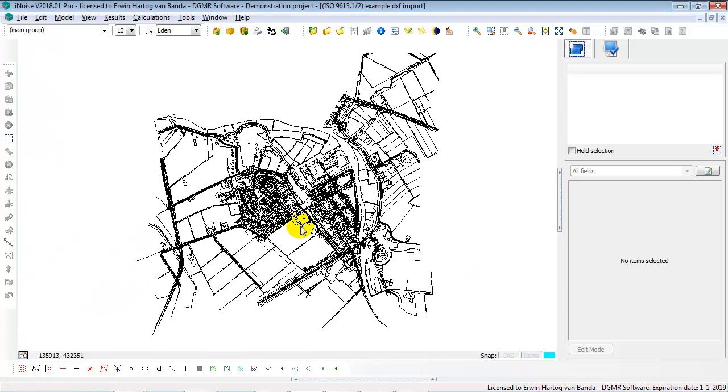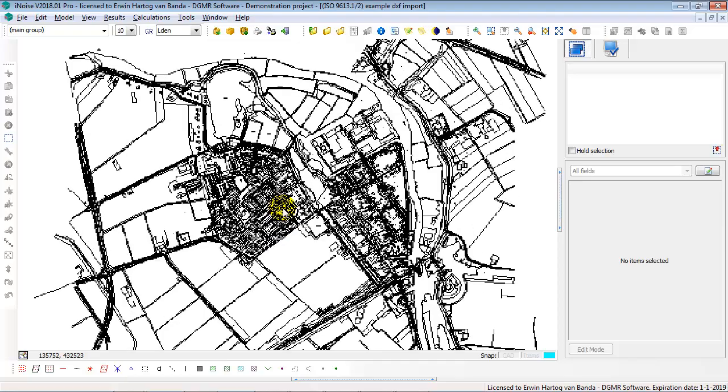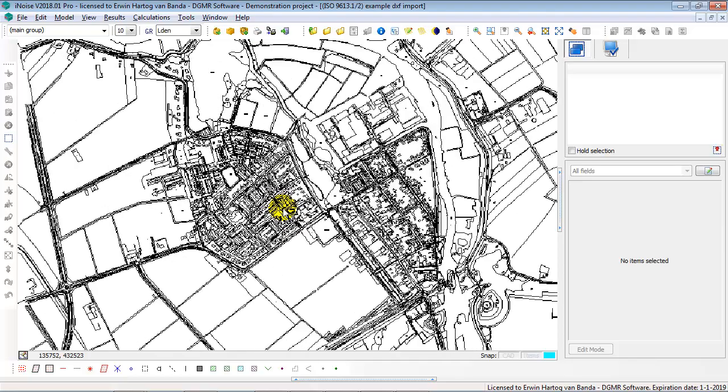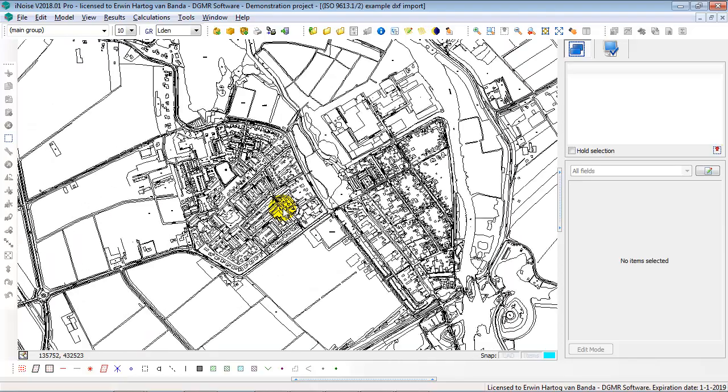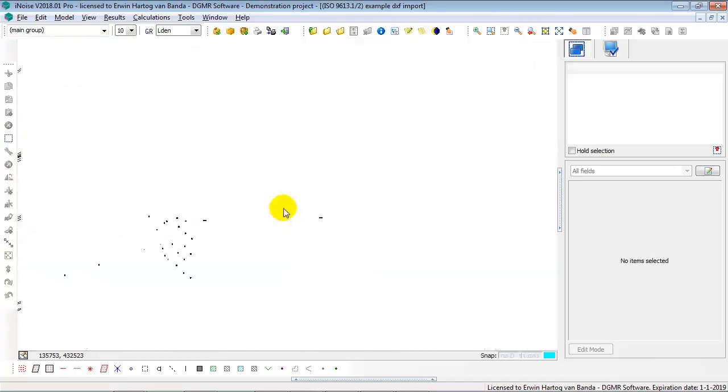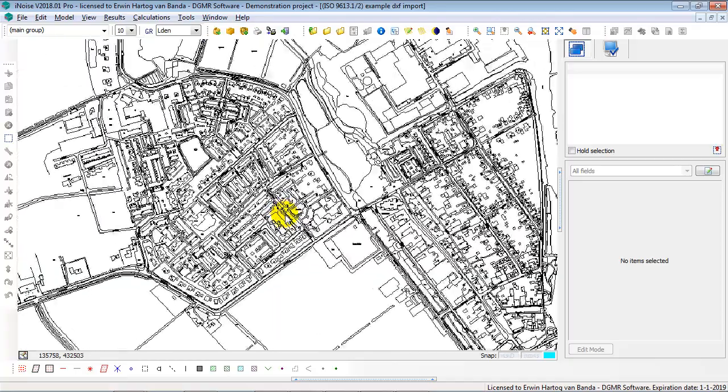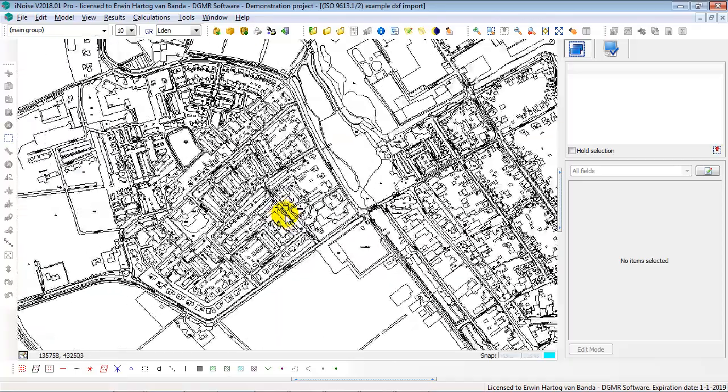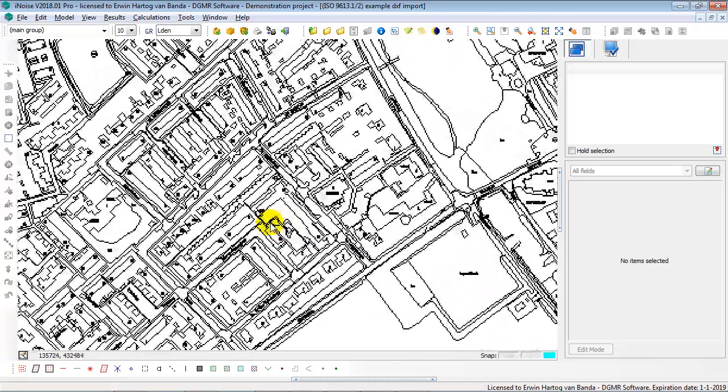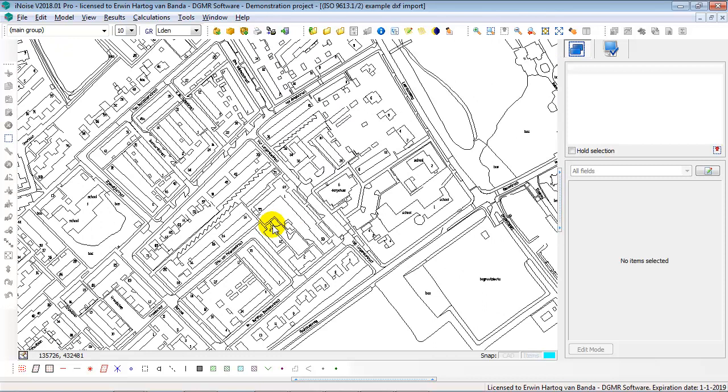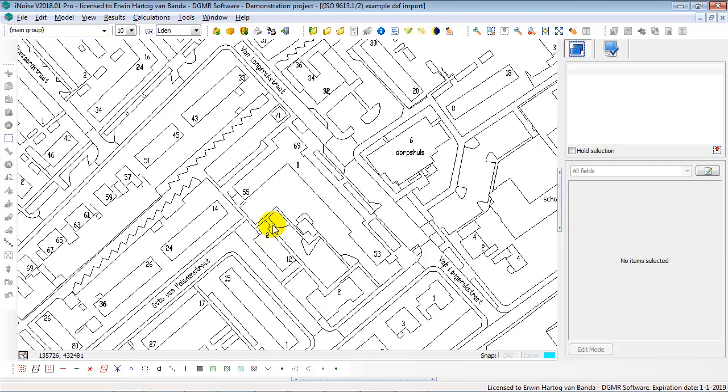So now I'm looking at the DXF file as a background map. I can zoom in. And you see that in this DXF file there are buildings defined, and also house numbers, street names. That's the information in the DXF file.